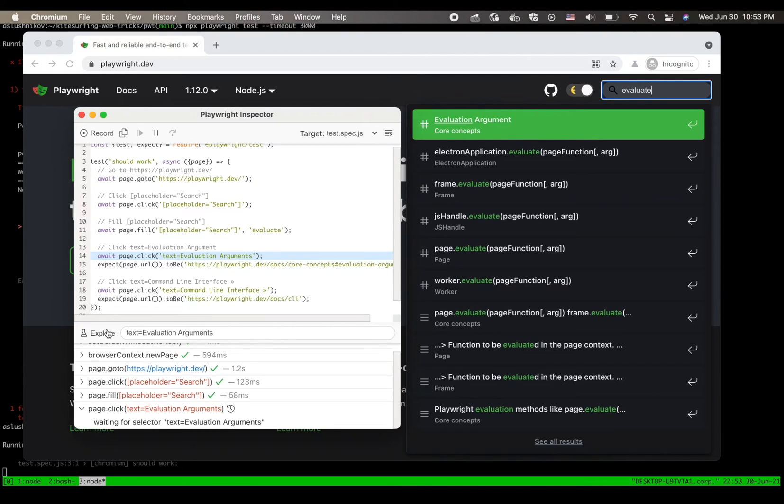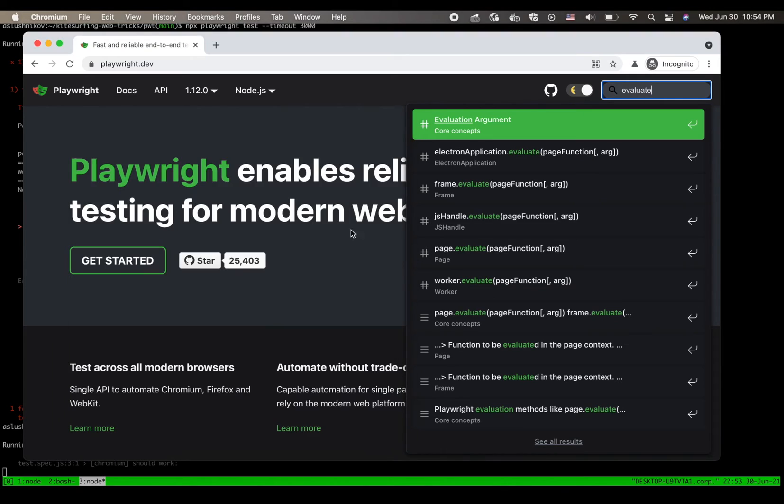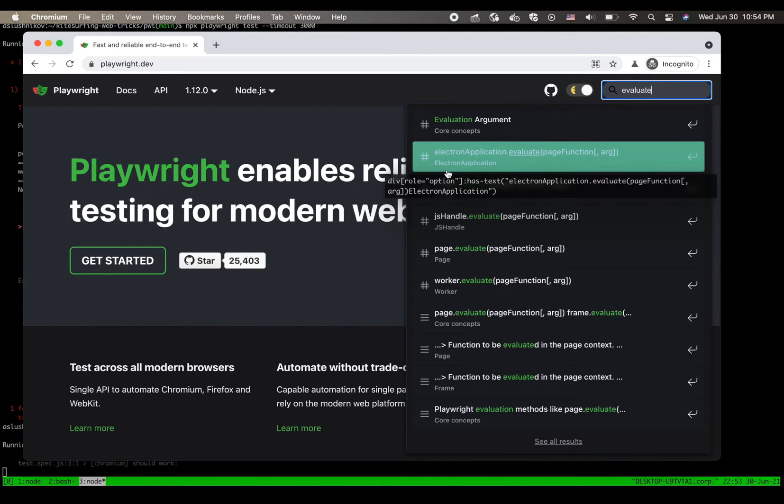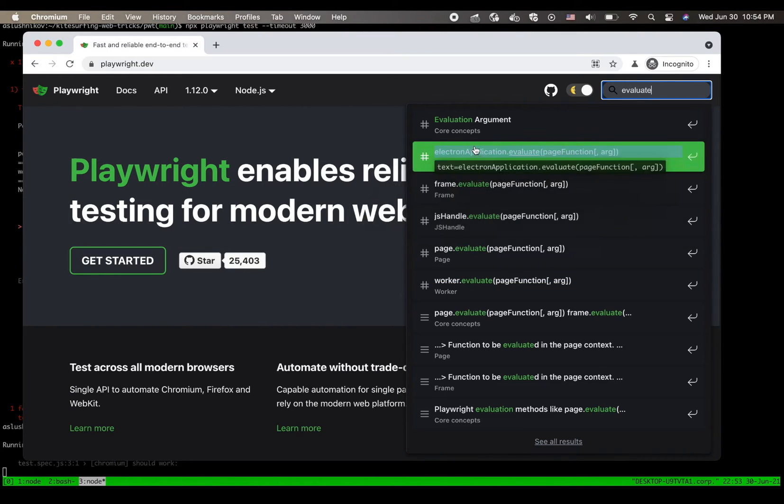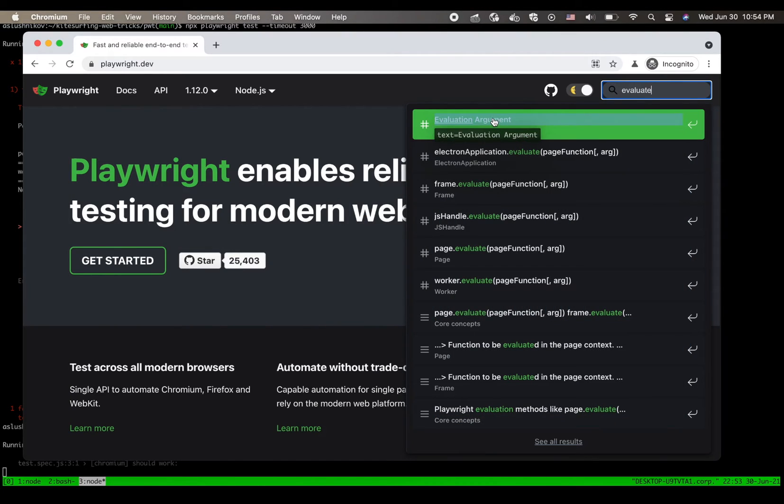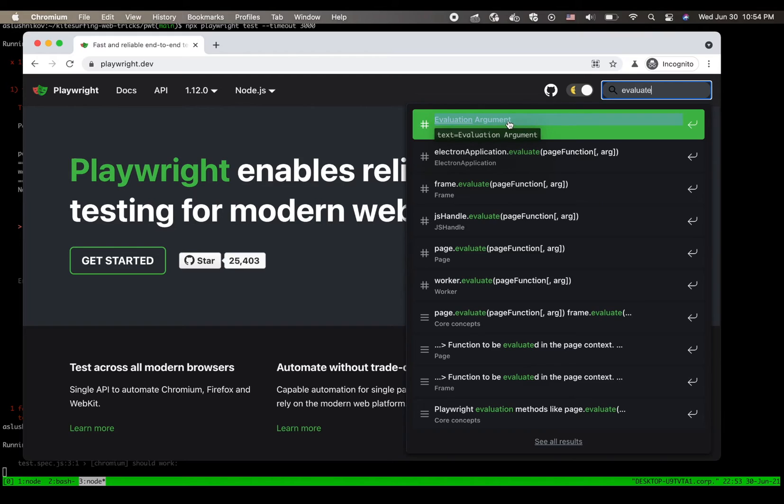So I can use this explore button to go and see what selector I am supposed to click. So I clicked it and now I can hover over the page and see that different elements have different selectors. And in this case the selector is supposed to be evaluation argument.